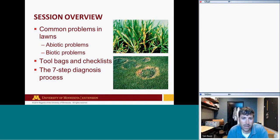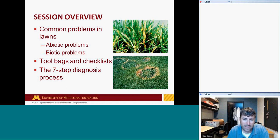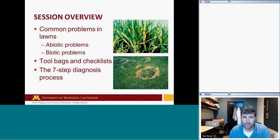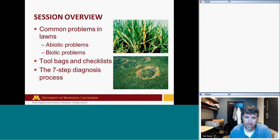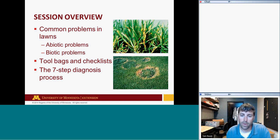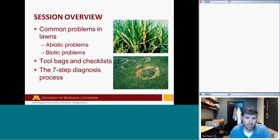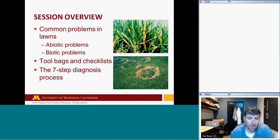Here's a basic overview of the session. First, I want to talk about common problems we see in lawns, separating them into abiotic problems — non-living stresses like salt damage or flooding — and biotic problems, the living plant stresses. I'll talk about what I have in my tool bag, share several checklists you can use when visiting a homeowner, and wrap up with a seven-step process for diagnosing lawn care issues when the problem isn't clearly obvious.